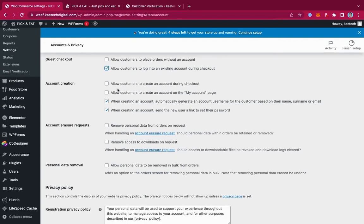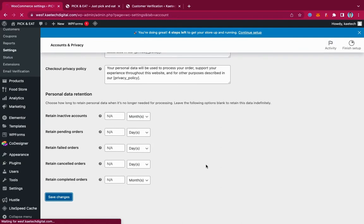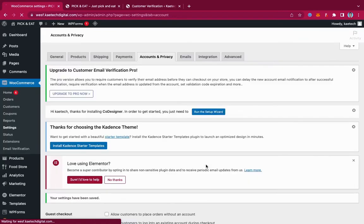Allow customers to create an account during checkout — yes. Allow customers to create an account on the My Account page — yes. When creating an account, automatically generate a username — no, we want them to create their own. When creating an account, send the new user a link to set up their password — no, we want them to set up their own password. Then click Save Changes.